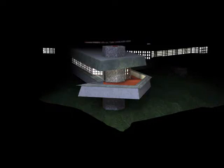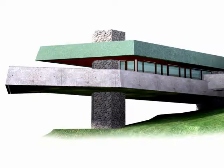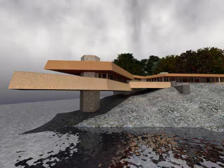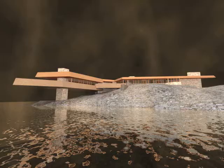All these professional presentation images have been created right from the central building information model of your design. Using ArchiCAD, you can easily create fly-through movies and virtual reality scenes as quickly as renderings.